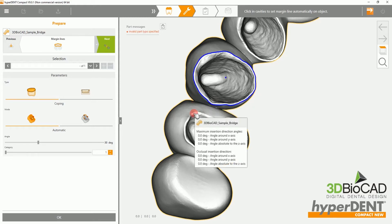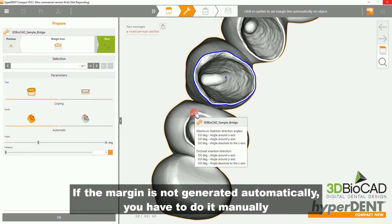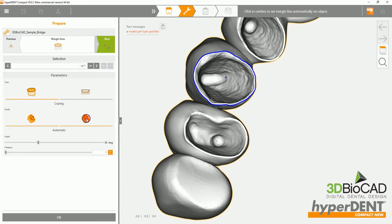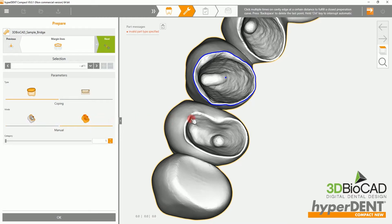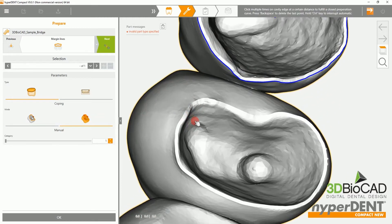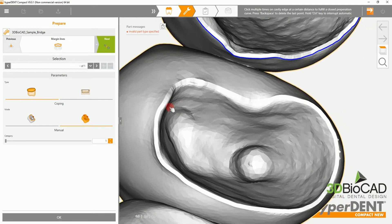If the margin line is not generated automatically, then you will have to do it manually. To do this, please select the manual option on the left side of the screen.